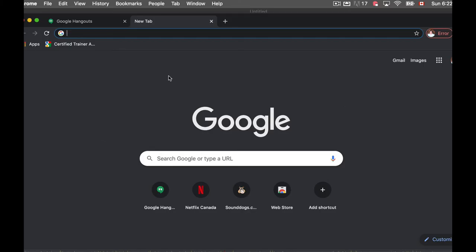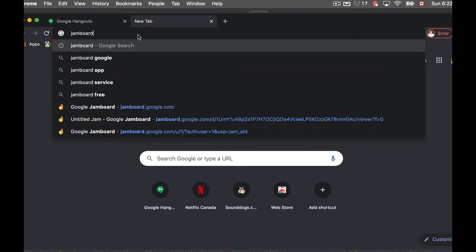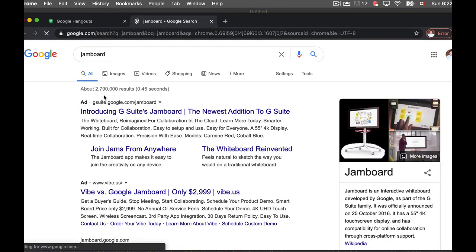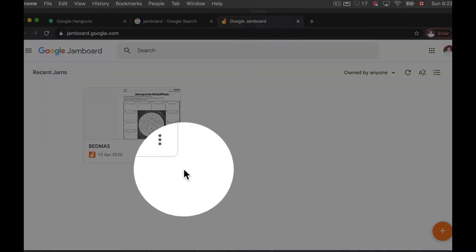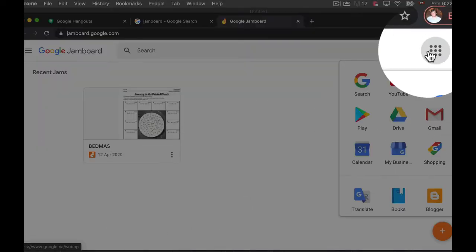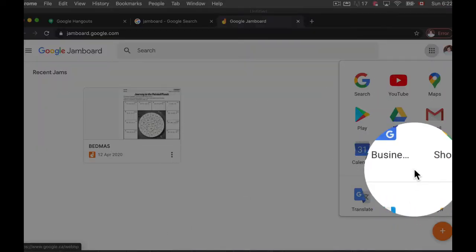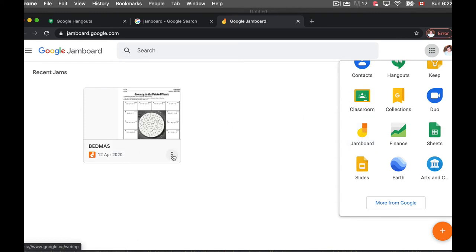Once you're logged into your Google account, you can search Jamboard in Google and you can launch it through there. Or you can just go to your Waffles over here and scroll down and you can launch Jamboard from there if you've used it before.